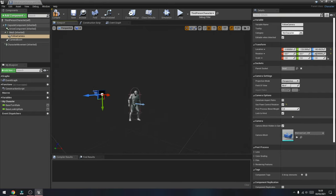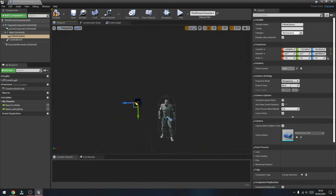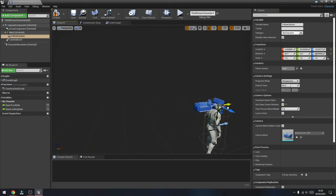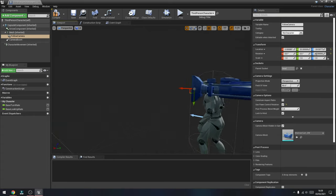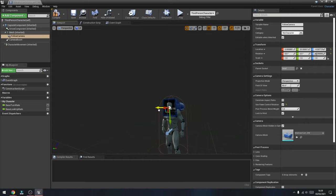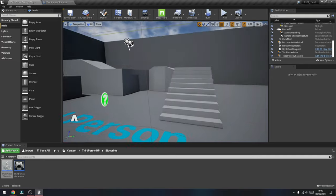Now we're ready to make the final adjustments to the camera position. Using the keyboard and mouse, navigate around your character and move the camera right above the character's shoulders and inside the head of the character to give it that first person perspective view. That looks quite good there — we'll hit Compile and Save, go back to our main level, press Play and see how it looks.